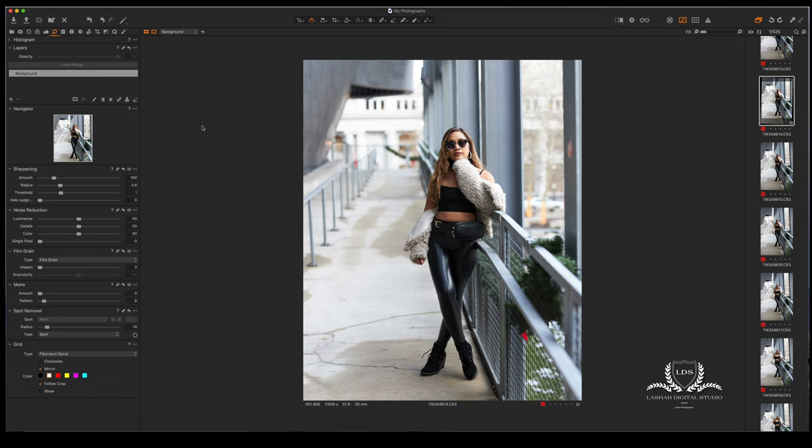Hi, this is Marcus. I want to show you a cool technique that I use inside of Capture One. Basically, what I'm going to do is shape the light for this photo just using layers.